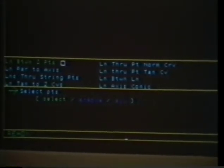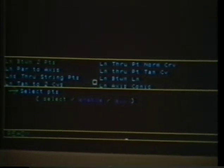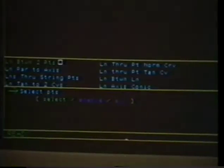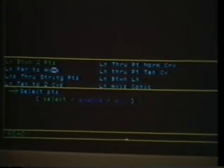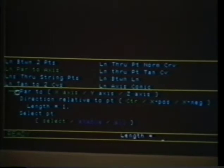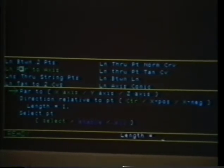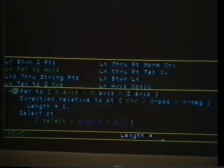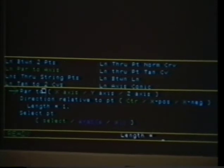Other available functions appear in light blue. The user may accept the default as the current function or select another function. Here, the user selects line parallel to axis. When another function is selected, it becomes the new current function and future default. A sequence of prompt messages appears in the dialog area immediately below the function menu.